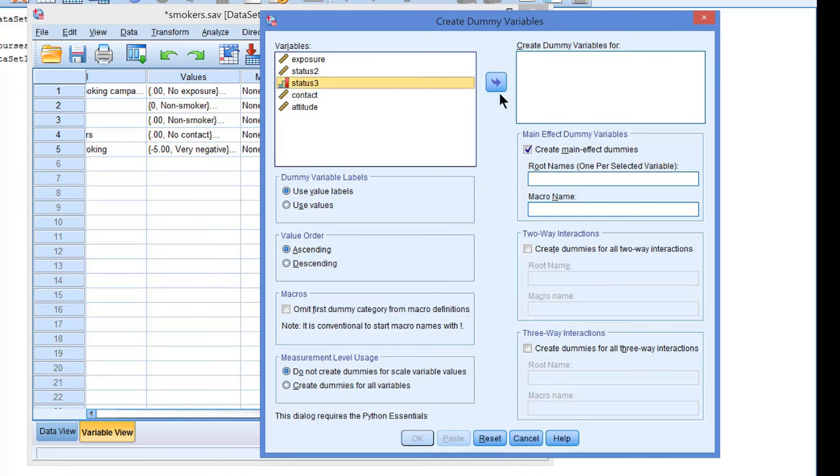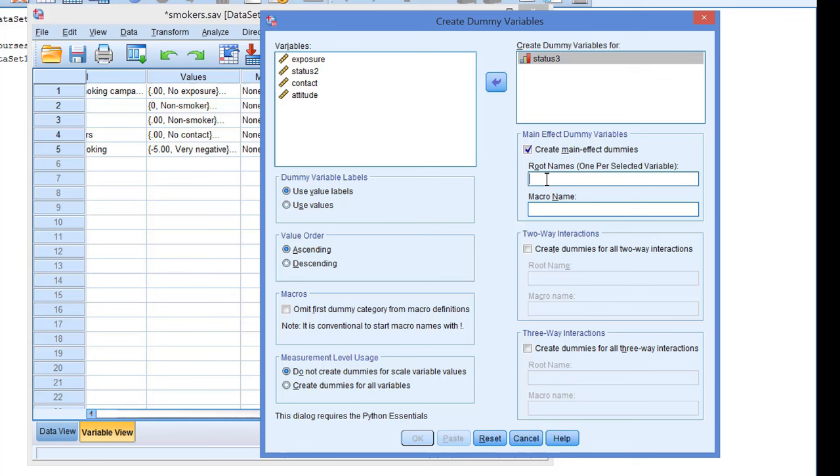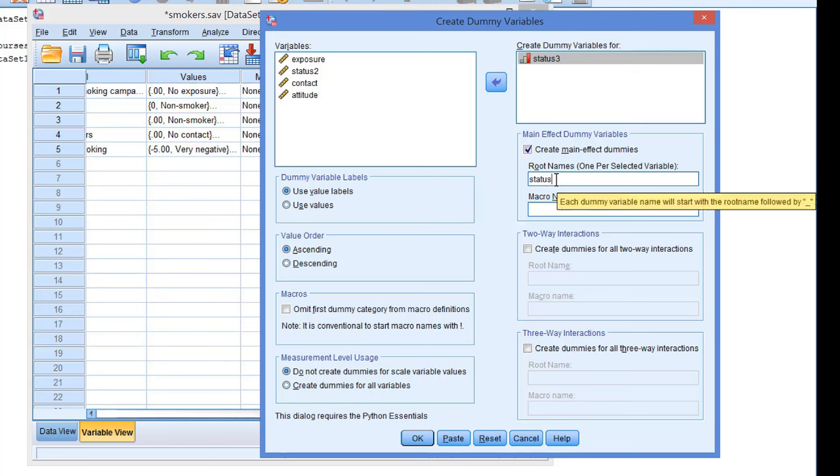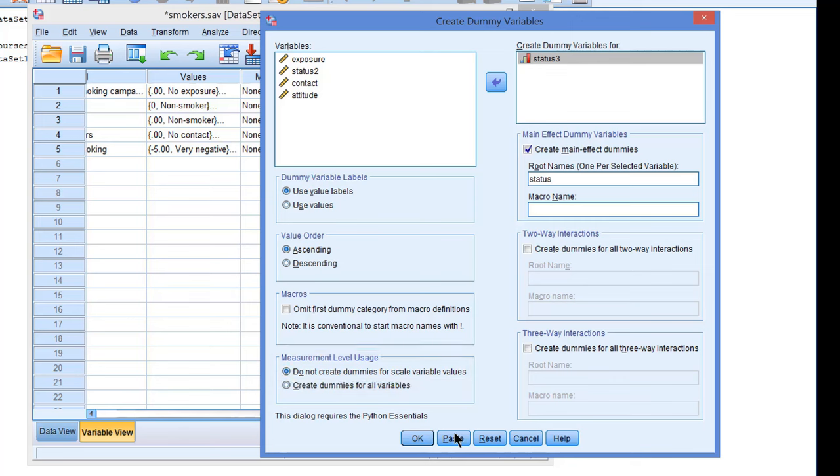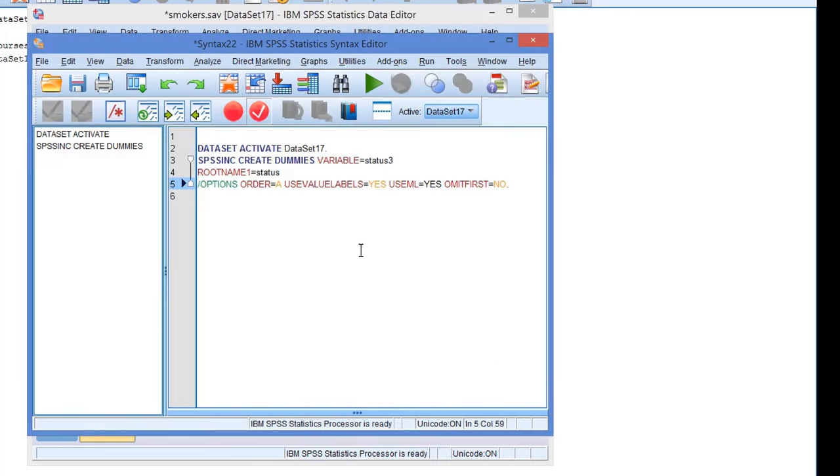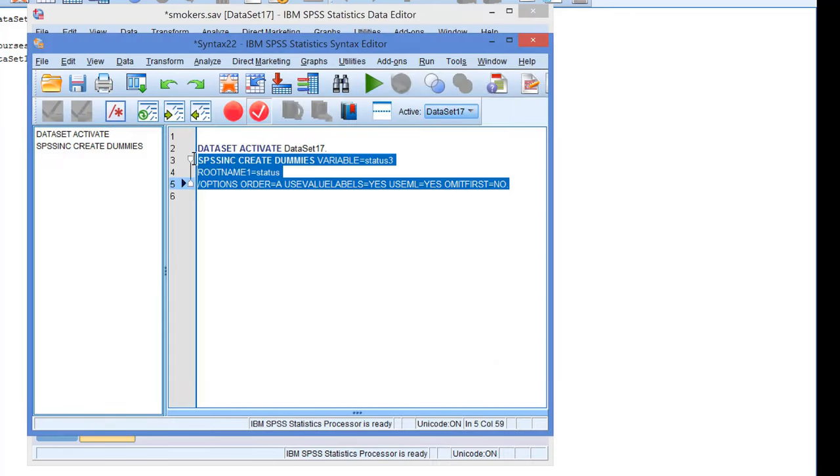Select the variable, and then give a name that will be used for the new dummy variables. I will use Status. Now basically this is all we have to do. Make sure that we do not create dummies for scale variable values. OK. Let's paste and run this command.